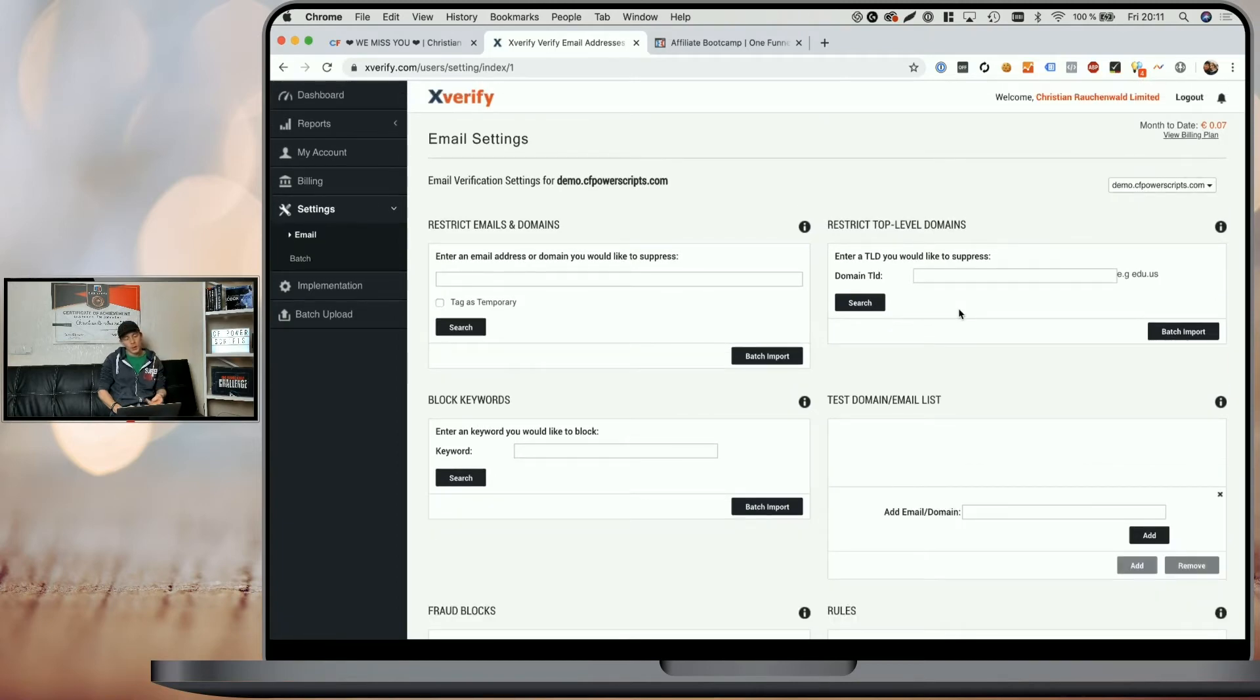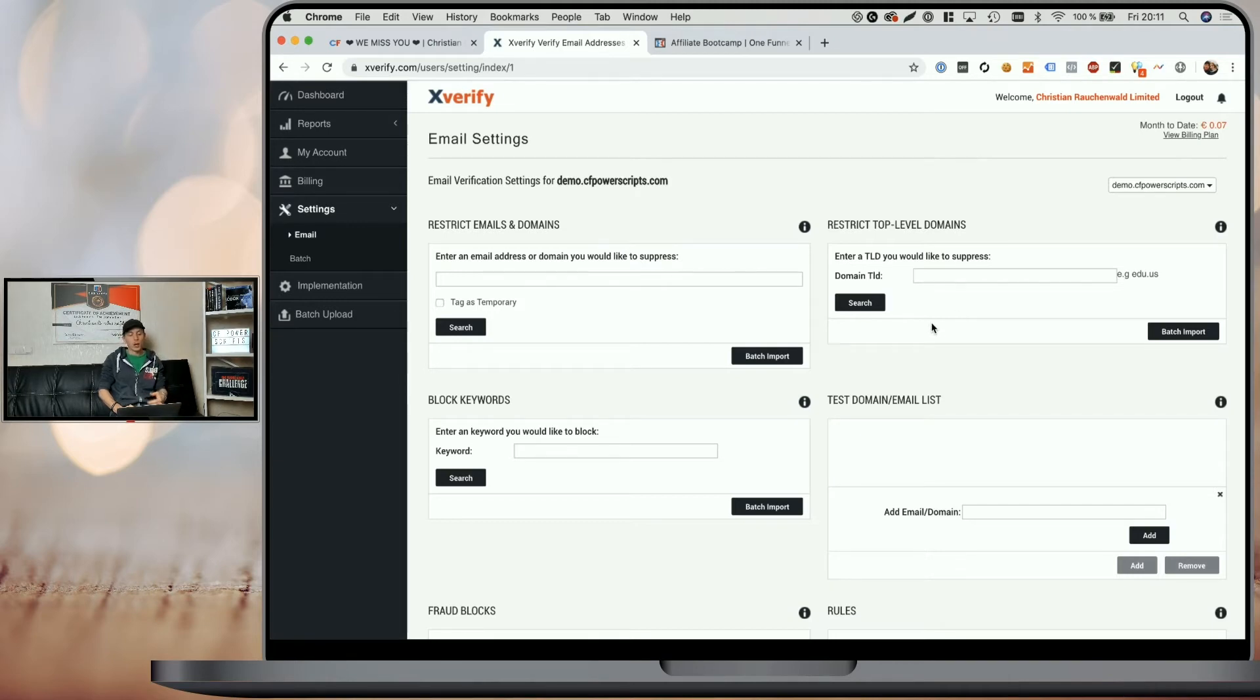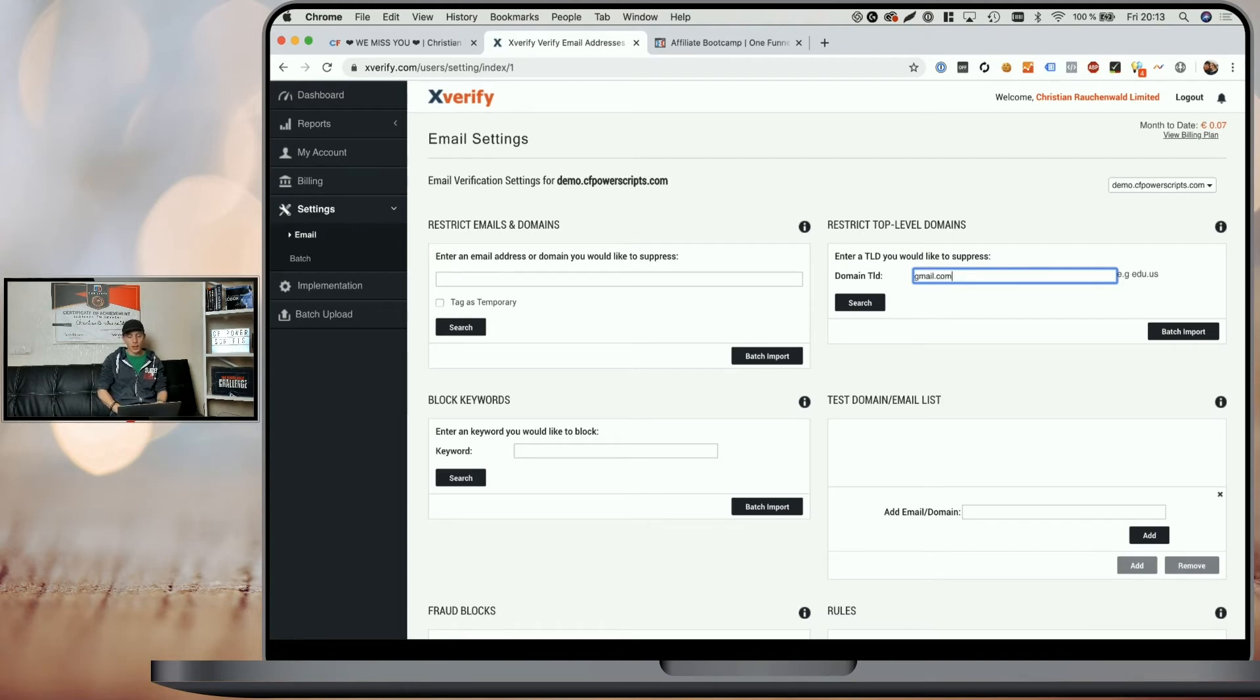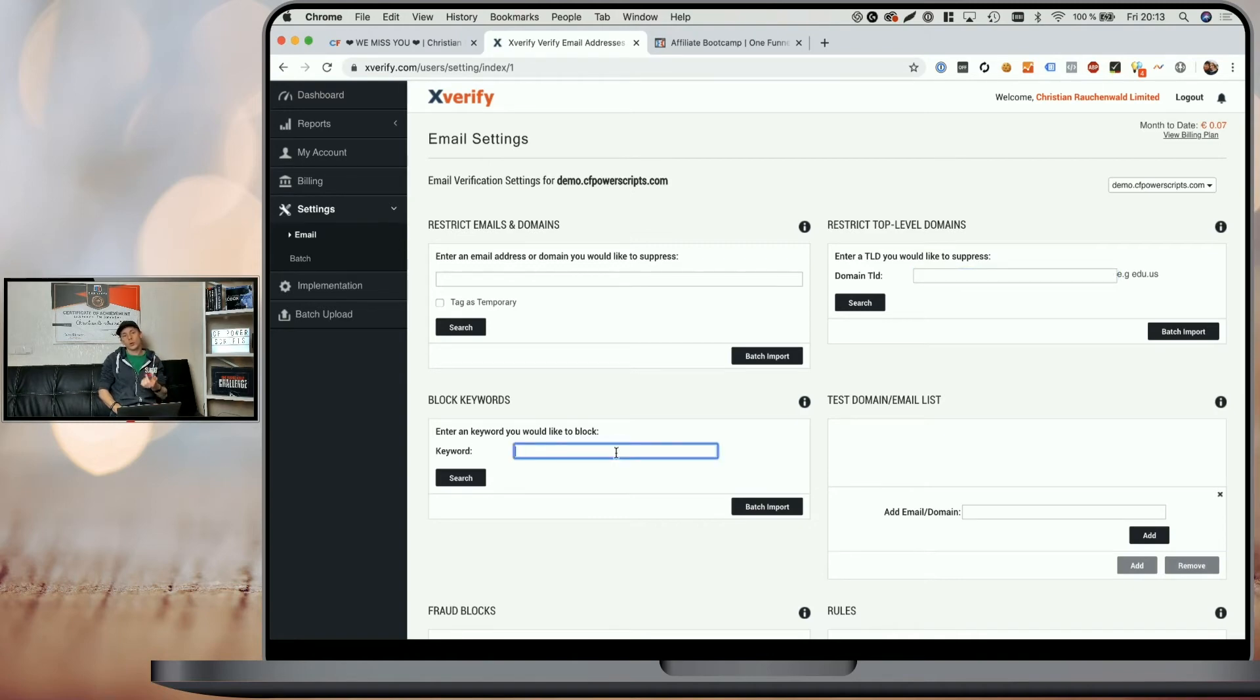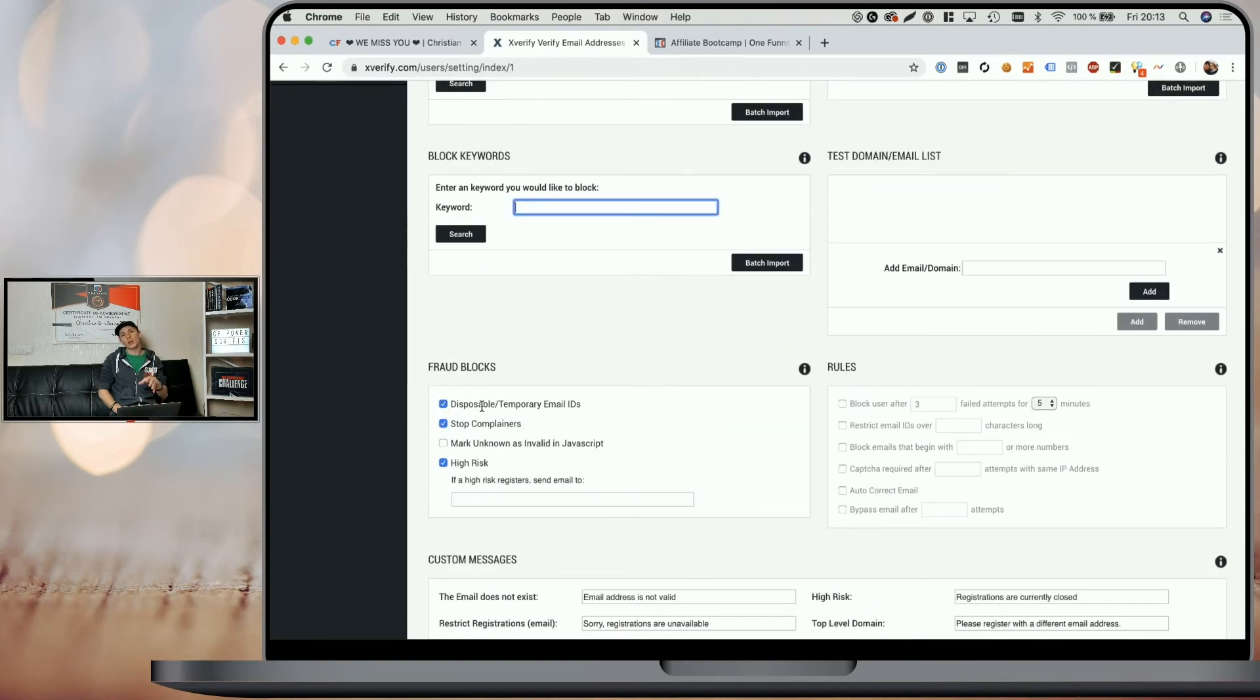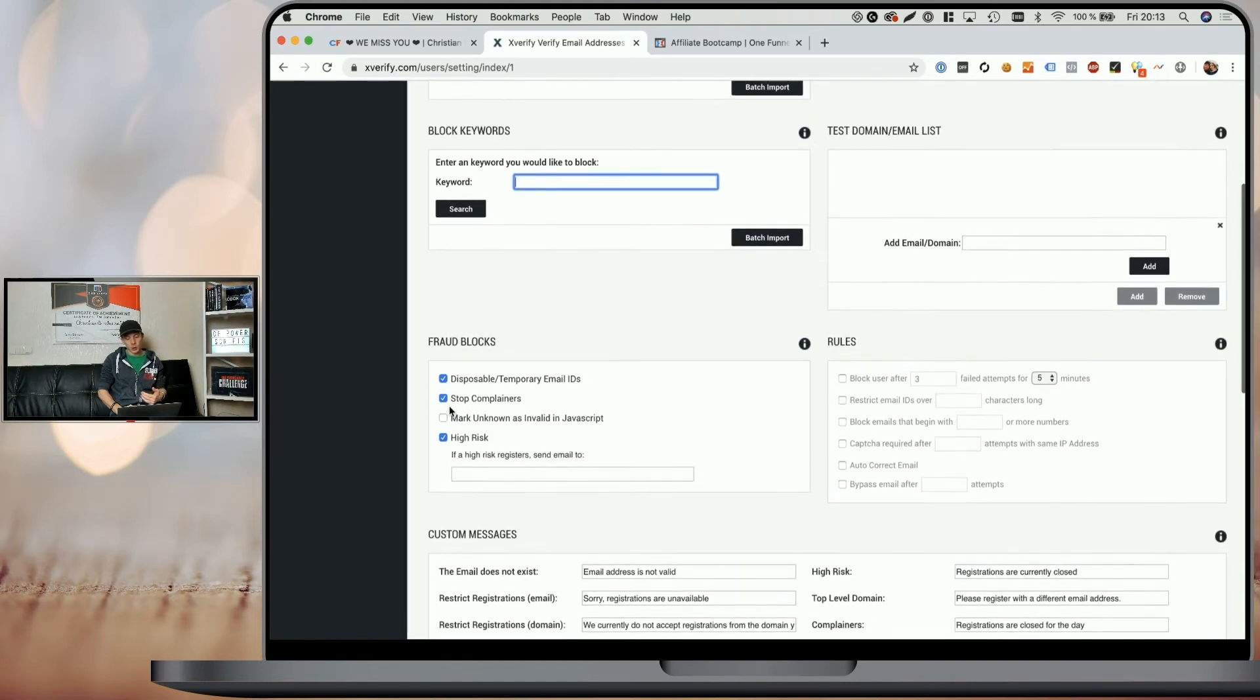Unlike the NeverBounce power script, the Xverify power script and the Xverify dashboard actually allows you to set a ton of options. You can restrict certain emails and domains. So you could exclude the specific email address and they will not be able to opt in. For example, you could exclude all the email addresses of customers that previously created a chargeback or filed a complaint in some way. So people you don't want to do business with anymore. You can exclude entire domains. So you could say, I want to exclude, for example, gmail.com, and it would not allow any at gmail.com address to sign up. You can block certain keywords. So if the keyword shows up within the email address, they will not be able to opt in. And you can also prevent disposable or temporary email addresses and much more.